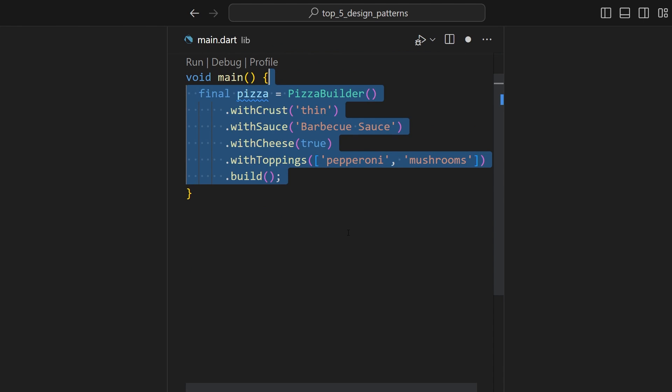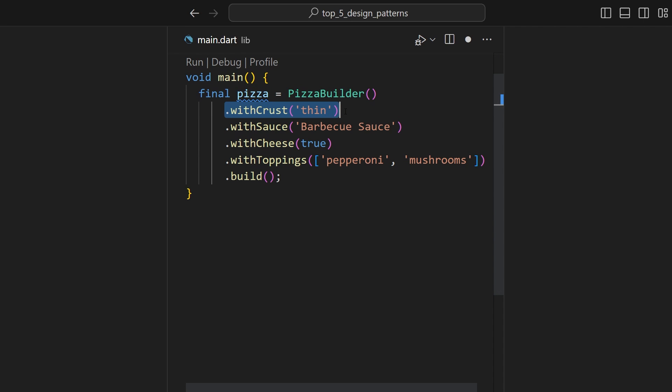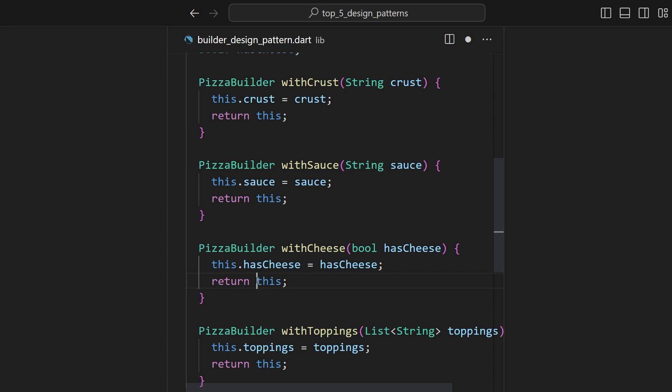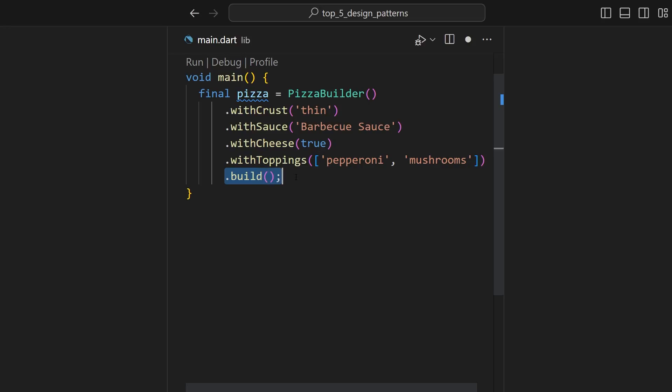Then we can instantiate a pizza builder, add the crust that we want, the sauce that we want, the cheese that we want, and the toppings that we want. And we can chain these methods because remember, each one will return a reference to the builder. Finally, we can build it and we have the exact pizza that we want.